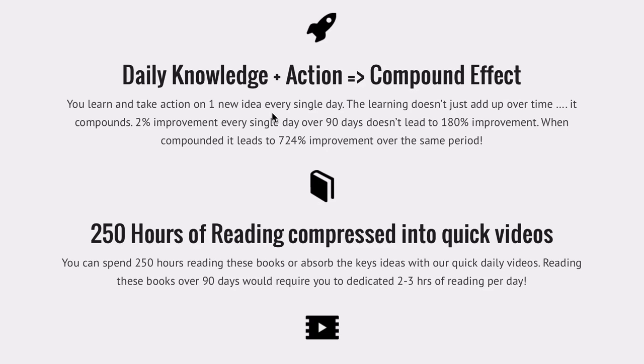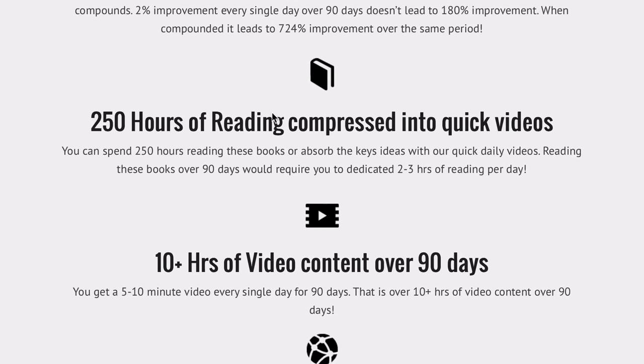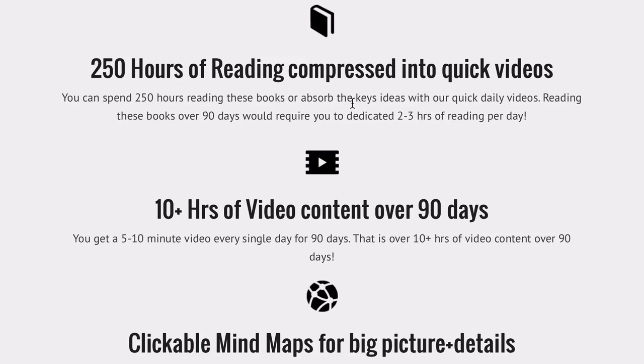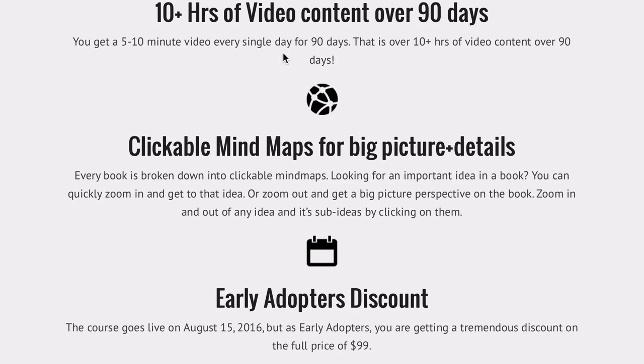Imagine the tool set you will accumulate over 90 days, 90 different, 90 great ideas on building your mental strength. This knowledge is a compression of 250 hours of reading of 40 books. If you were to try to read these books over a 90 day period, it would take you 250 hours, around two to three hours per day of reading.